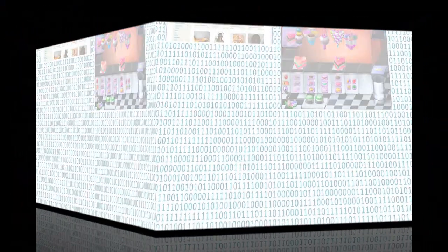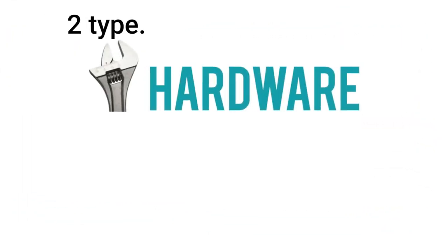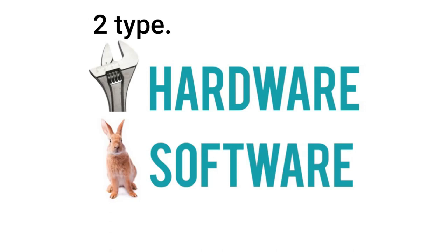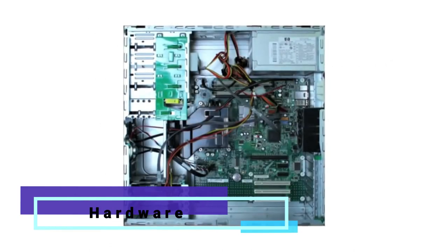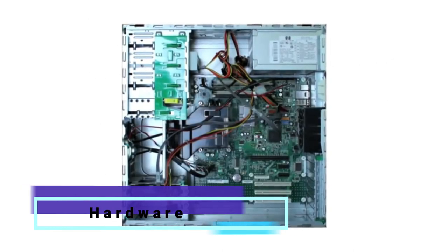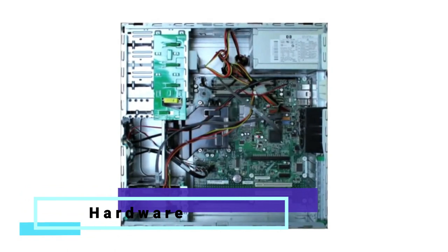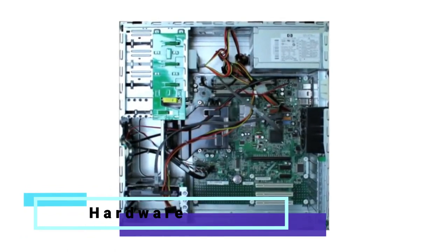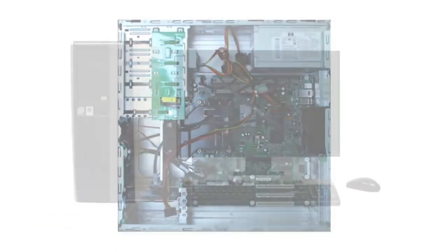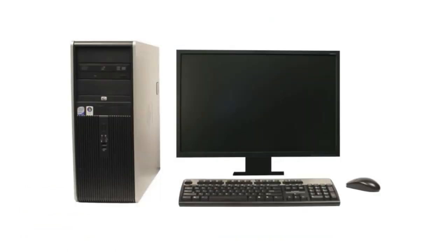Computers use a combination of hardware and software. Hardware is any physical part of the computer, which includes all of the internal components and also the external parts like the monitor and the keyboard.